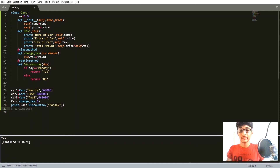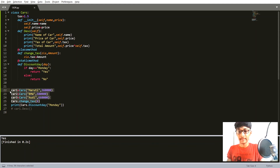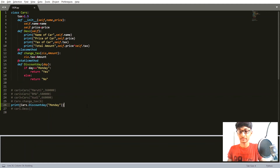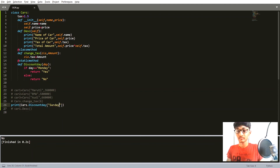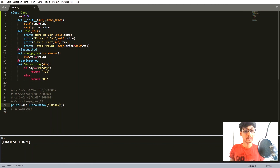Now I'm going to call cars.discount_day passing 'Monday' as the day, and print the result. You can see it is showing us 'Yes'. For calling a static method you don't need to create any instances — I'll comment out all the instance code and run it again, and it still shows 'Yes'. If I pass a different day, it will show 'No'.